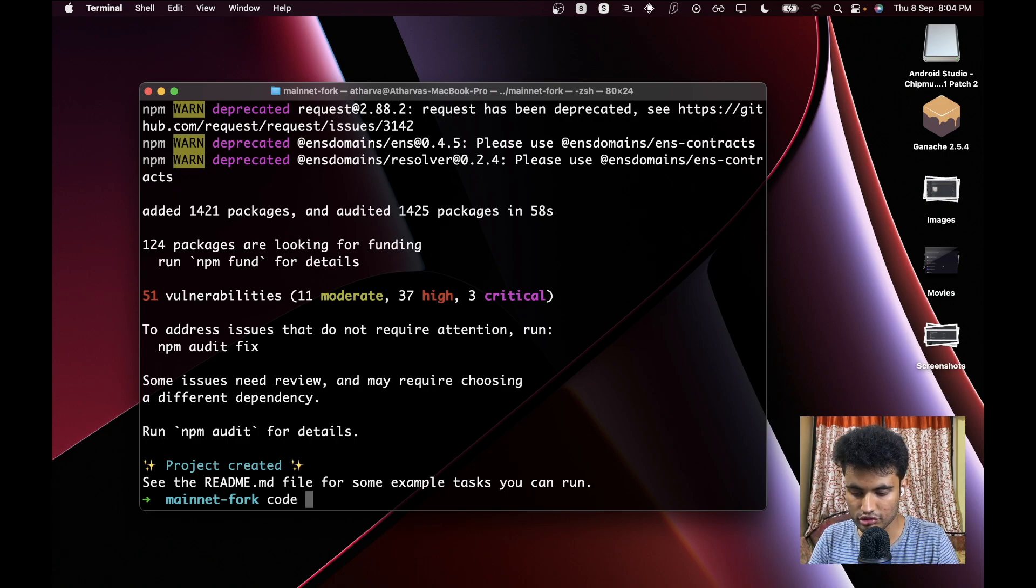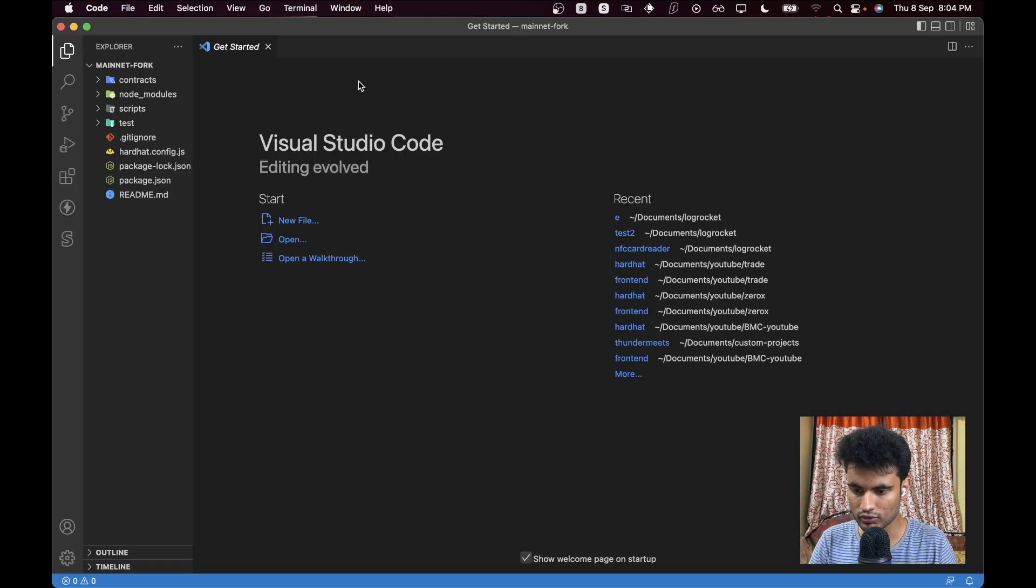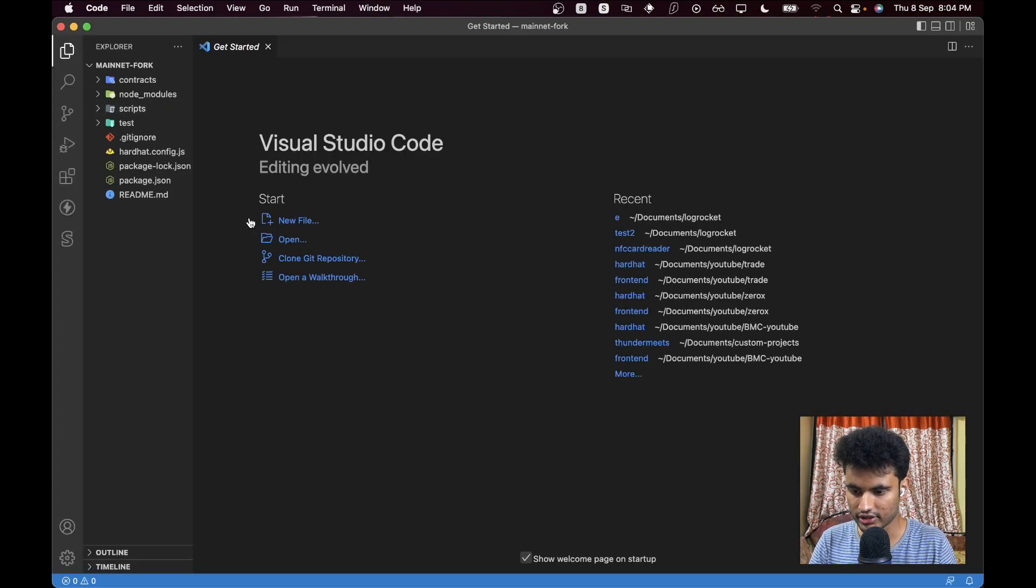Okay, so this process is completed. Now we go ahead and open Visual Studio Code in this folder. I'll say code dot and let's wait for VSCode to open.